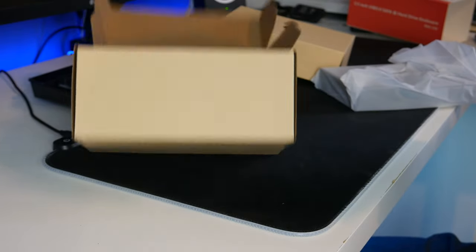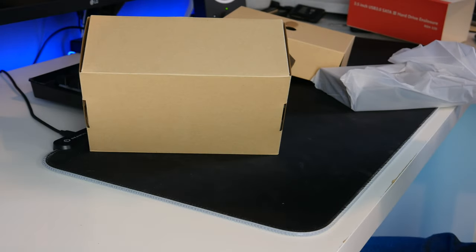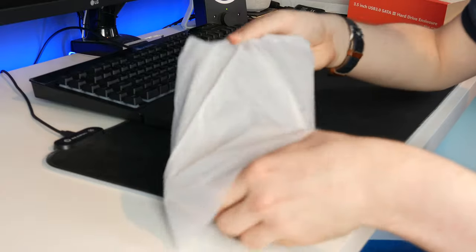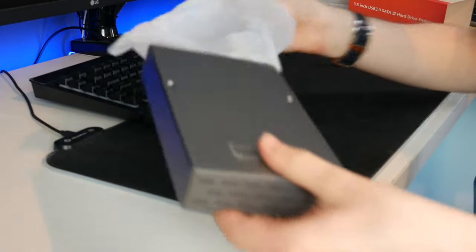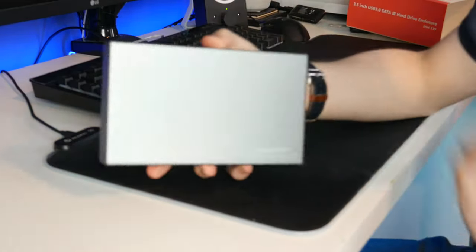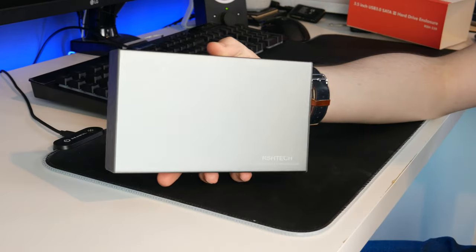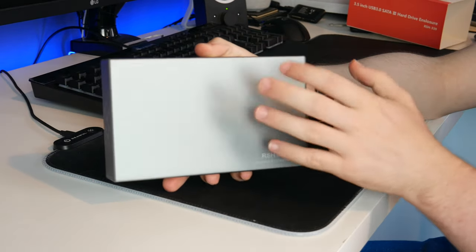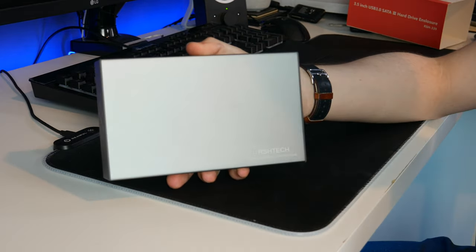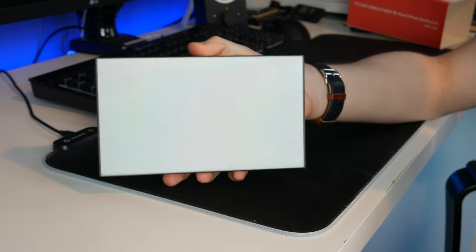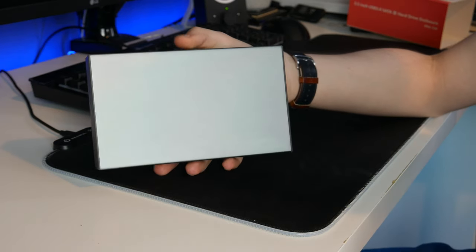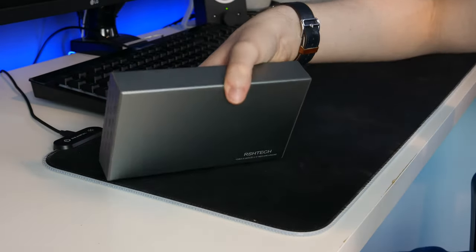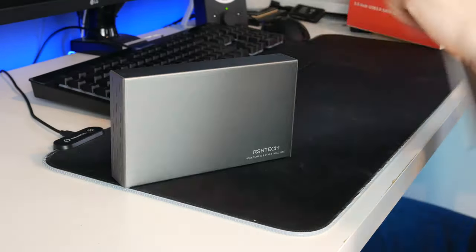Let's now take a look at the enclosure itself. The enclosure is here inside this little plastic bag and there it is. Here is the enclosure. It is metal like I thought it would be. It's quite a dark silver, almost a grey color.